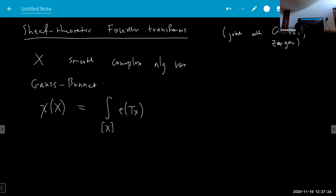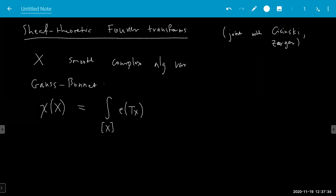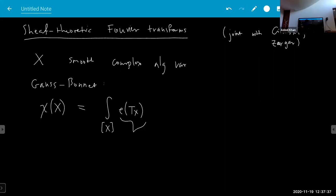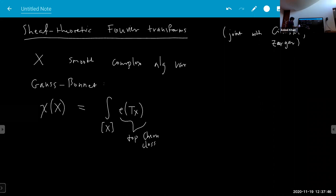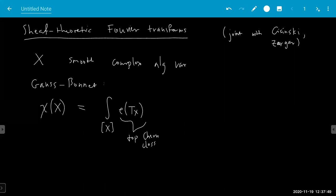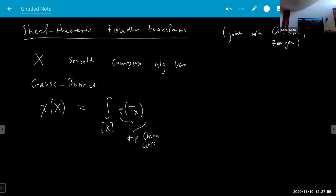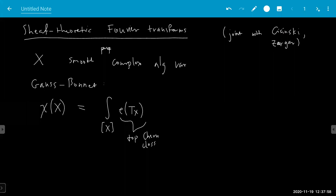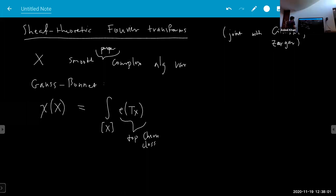This is some integral over the fundamental class, or in other words, the Euler class or the top Chern class. You suppose that the variety is proper. So for a small proper complex variety, you do this proper push-forward of the top Chern class, capped with the fundamental class, and you get this formula.